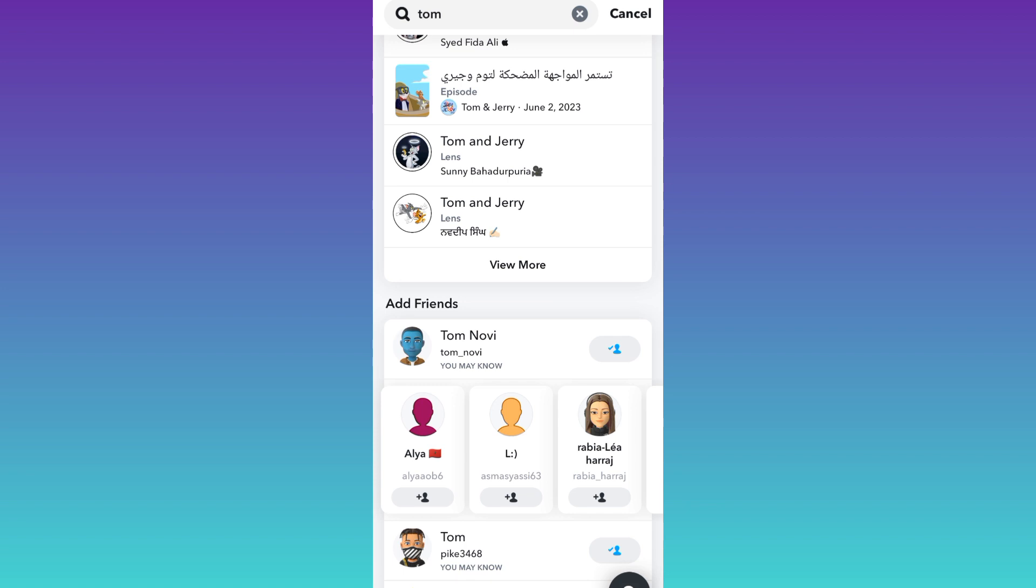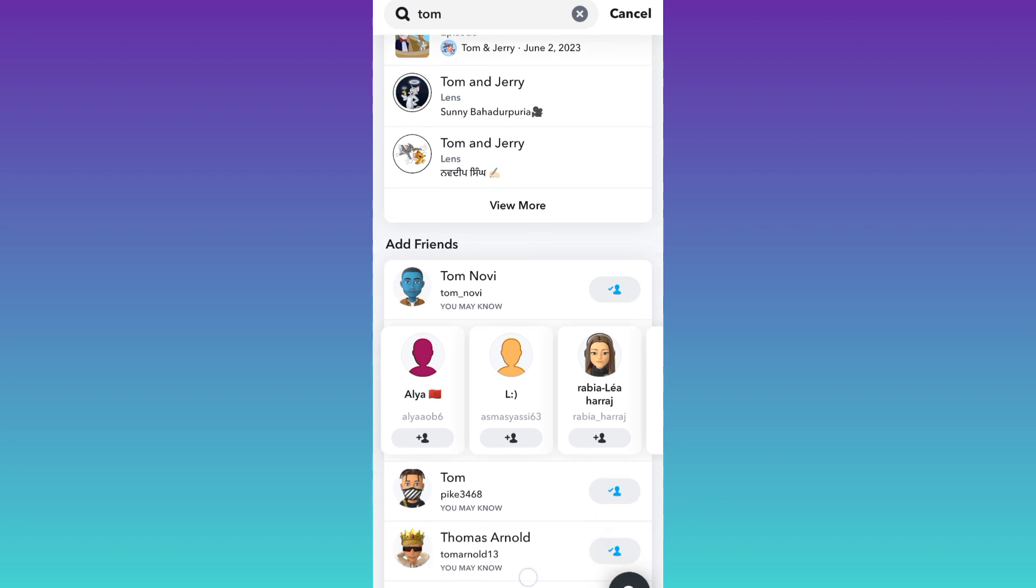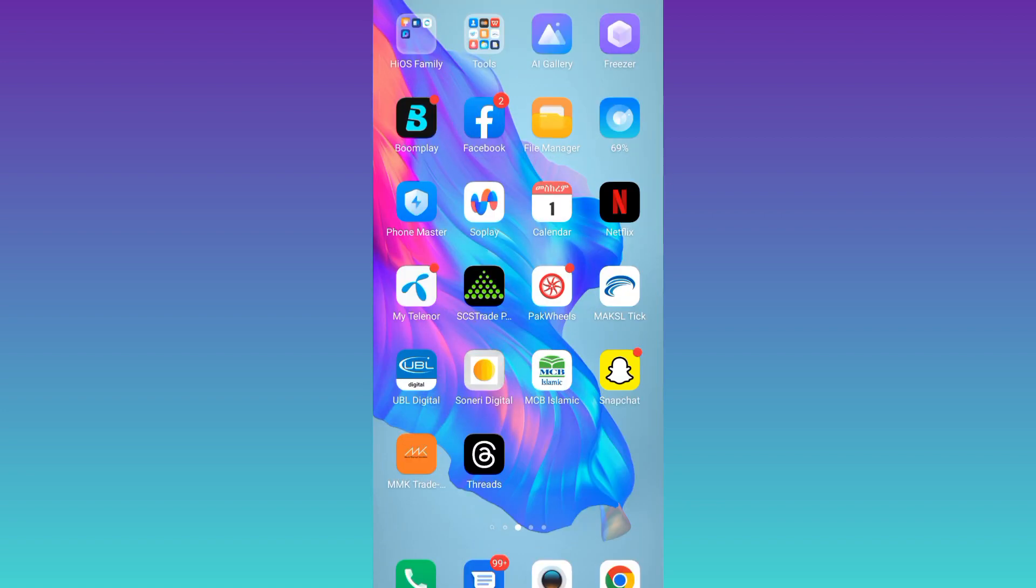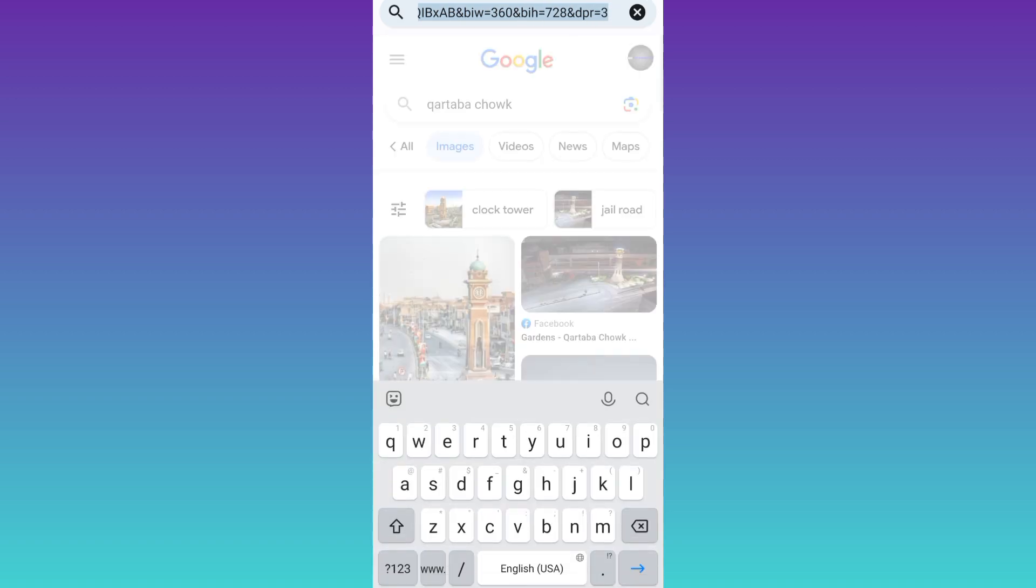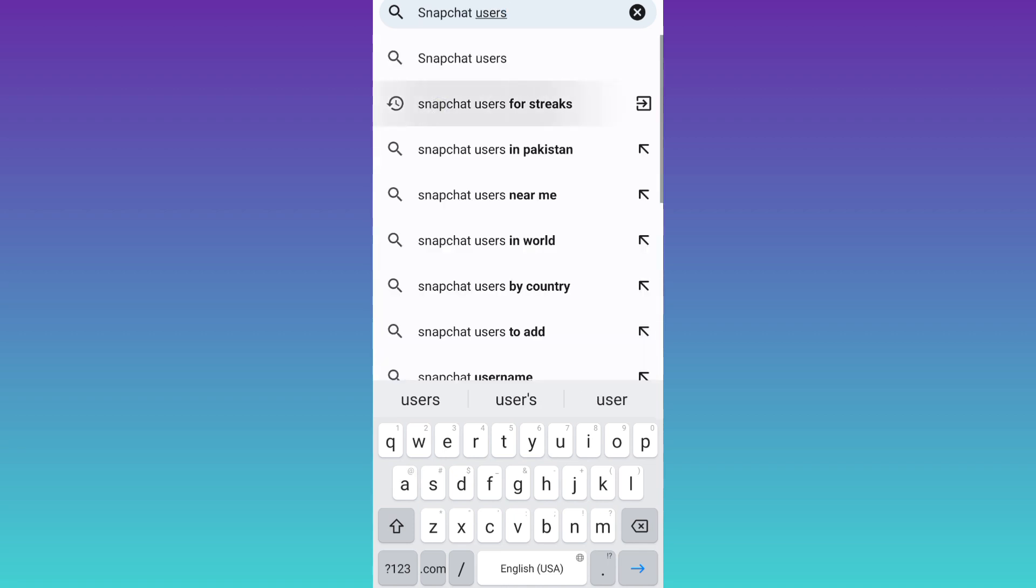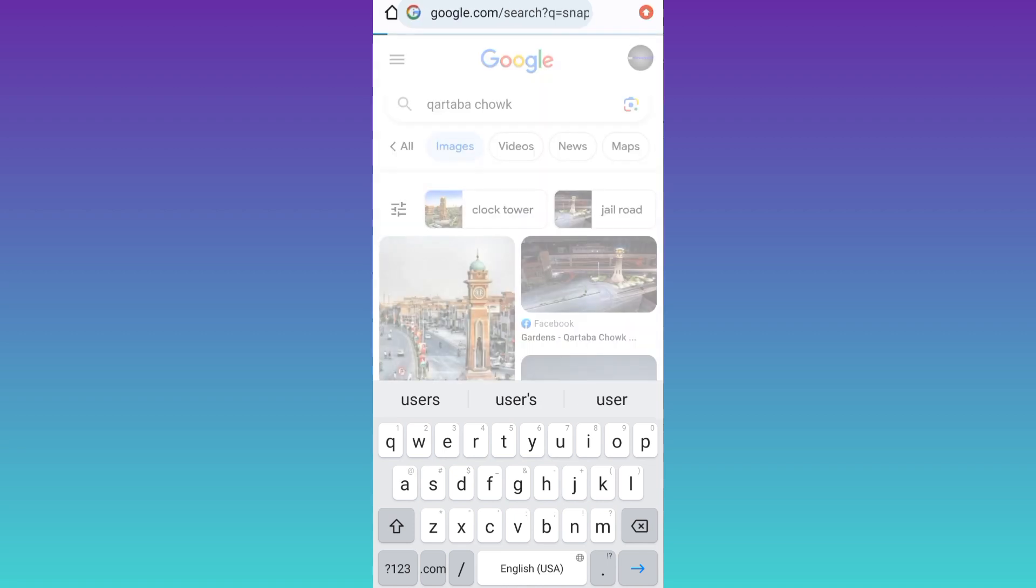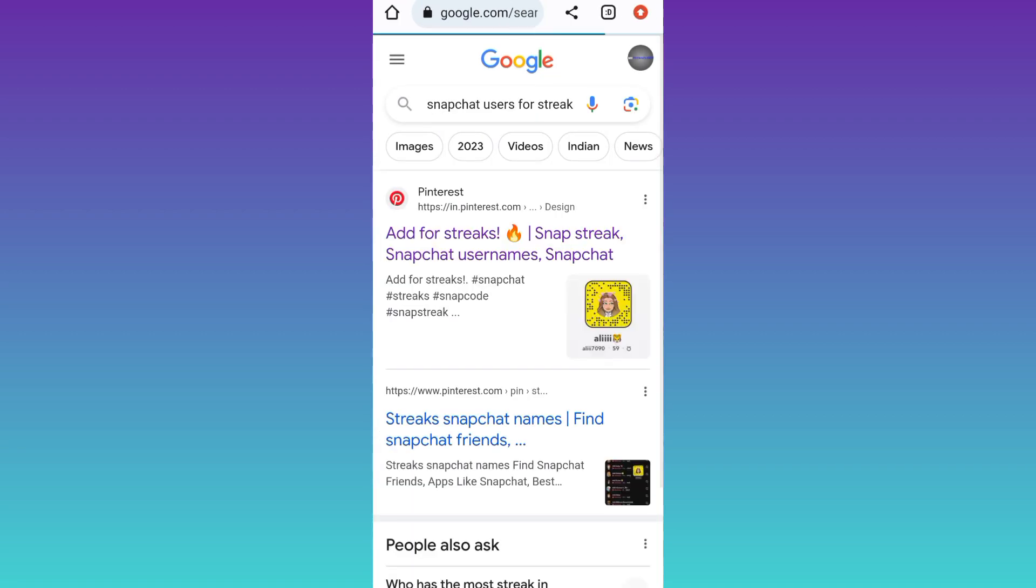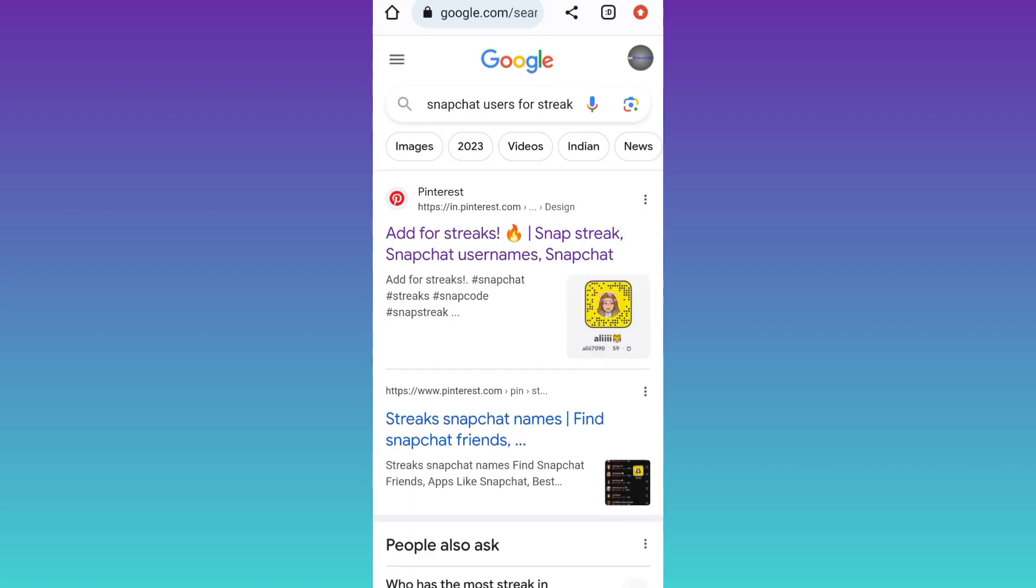Now let's talk about the third and final method to get a higher Snapchat score. For that, you need to open your internet browser, click on the search icon, and in the search bar, type 'Snapchat users for streaks.' There are a lot of users on the internet who have provided their usernames. All you have to do is add them on Snapchat and start a Snapchat streak with them. Once the streak is started, your Snapchat score will start to increase.